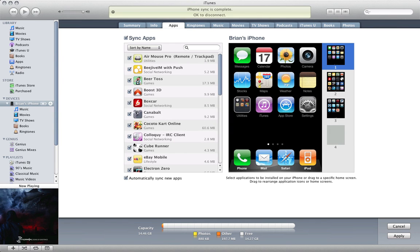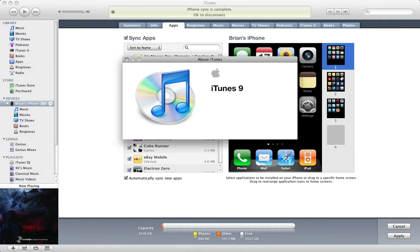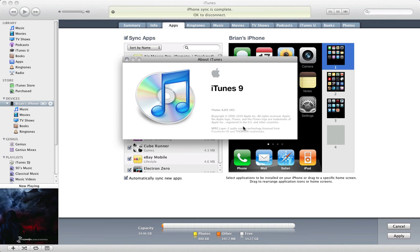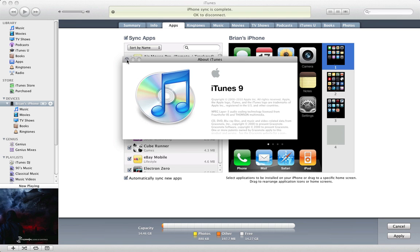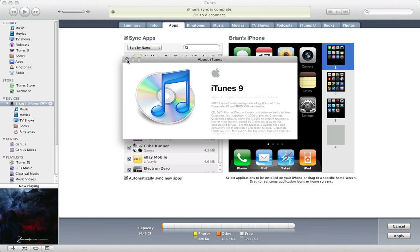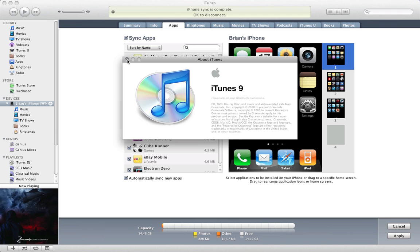Now let me bring up the about box for iTunes 9.2 and here it is. This is the latest beta that Apple gave out earlier today.